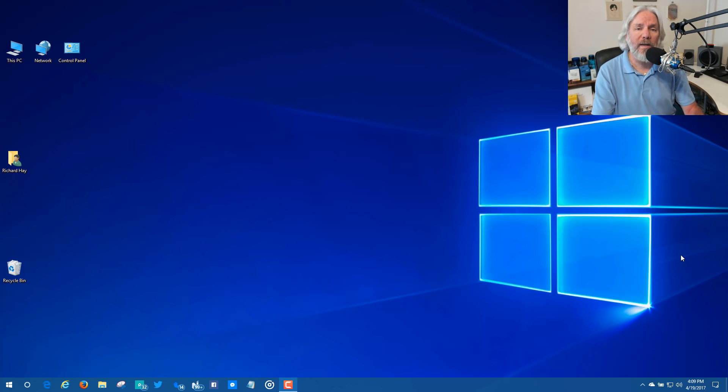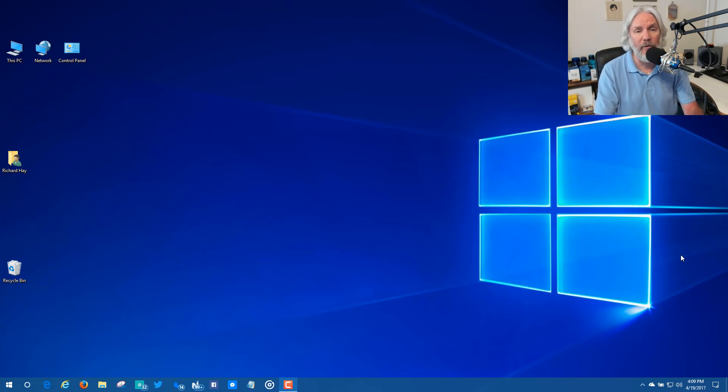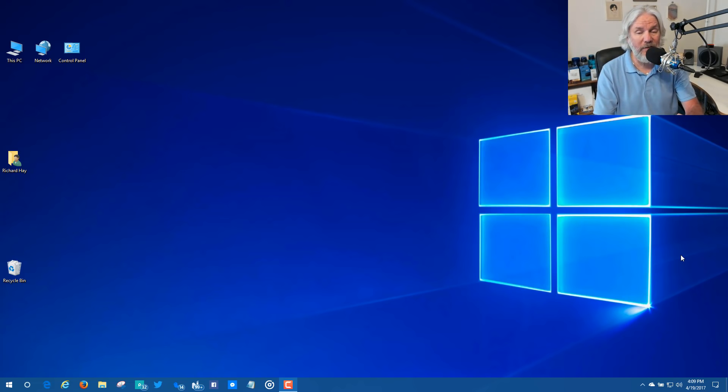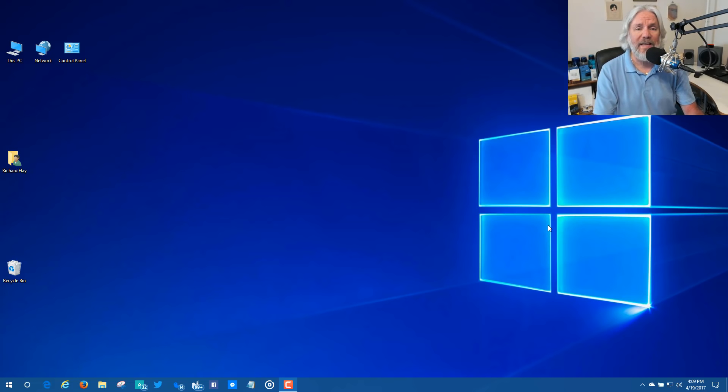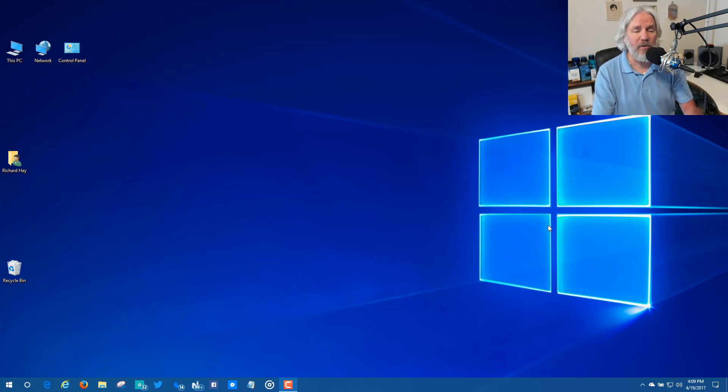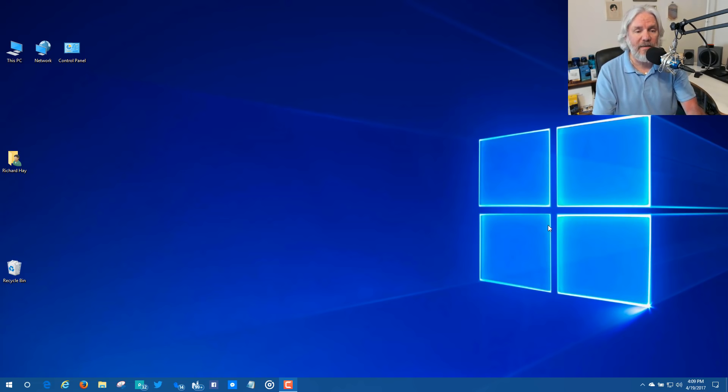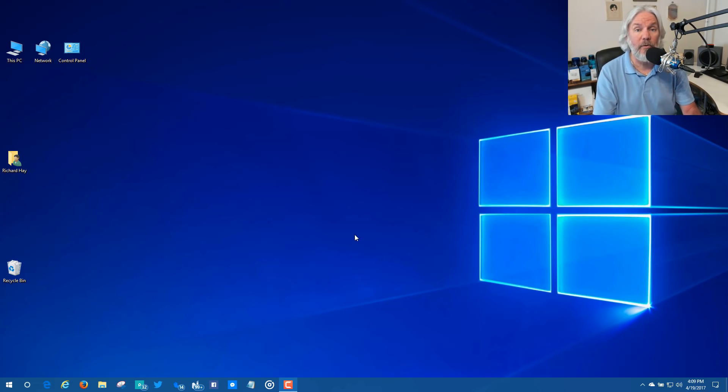So what Dynamic Lock will do is you pair the device with your computer and then you turn on the setting. I'm going to show you exactly how to do that right now. So the first thing we need to do is pair the LG Nexus 5X Android phone to my device, to my computer, this Windows 10 computer that I'm working on right now.